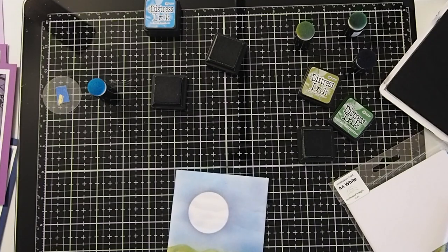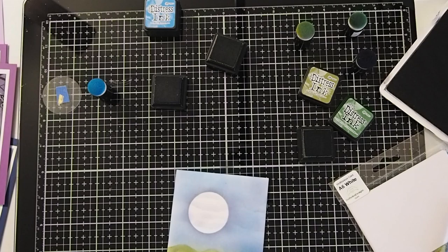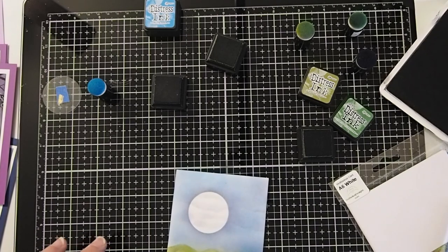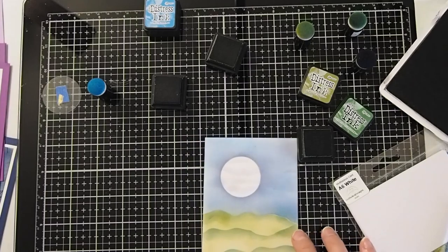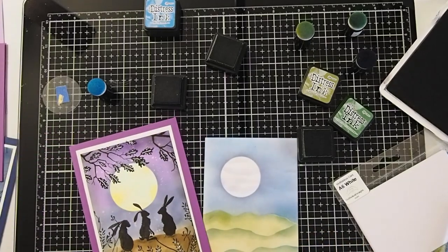I hope this tutorial was helpful in showing you that it really is easy to make beautiful snowscapes and landscapes. I hope that you have a wonderful day and I look forward to seeing you next time.